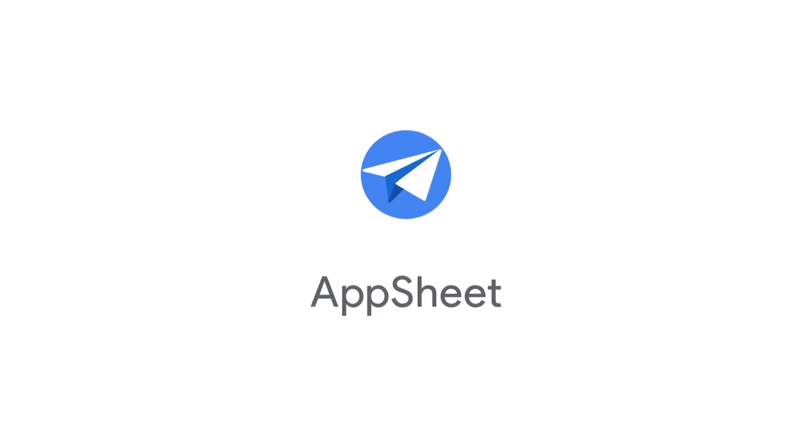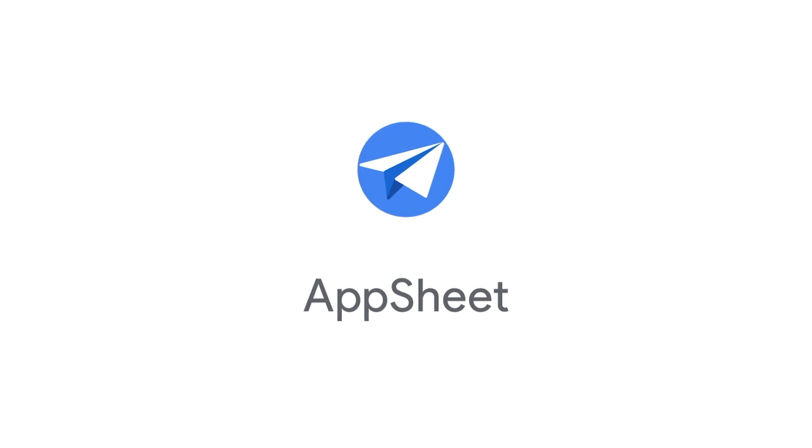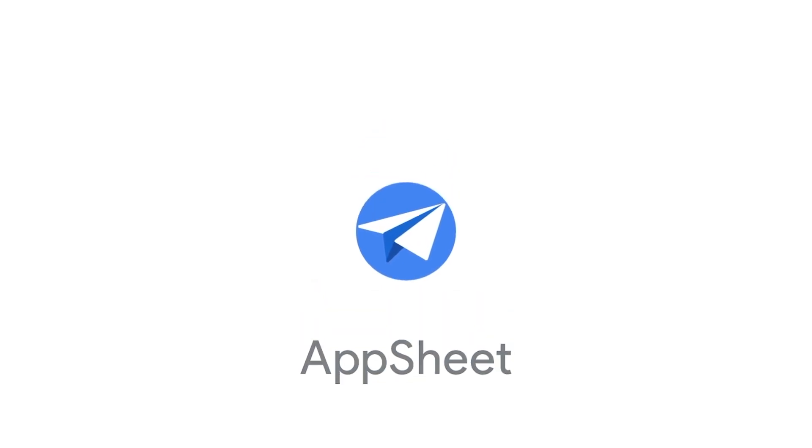That's where AppSheet comes in. AppSheet is Google's no-code development platform that empowers anyone to build custom applications and automations quickly and easily.